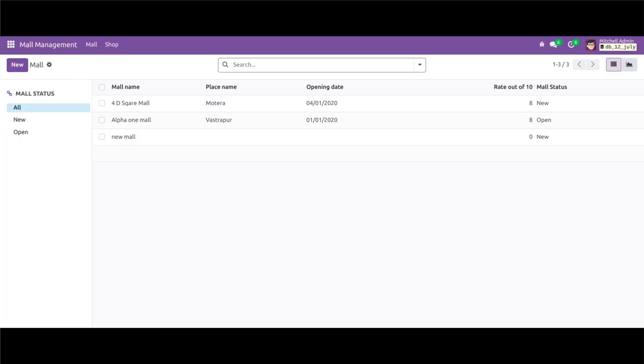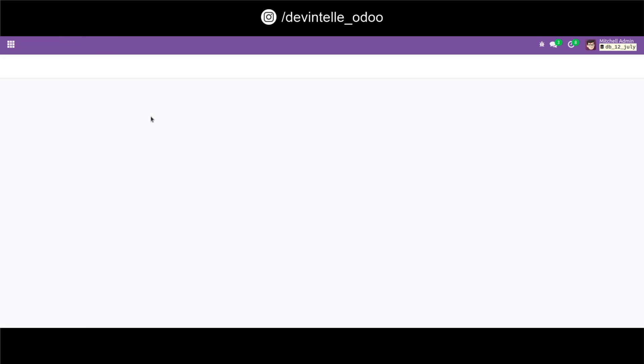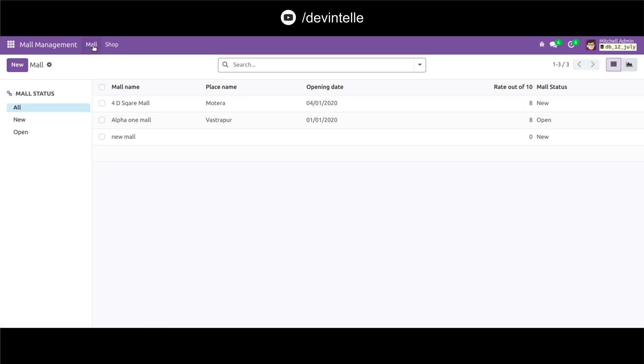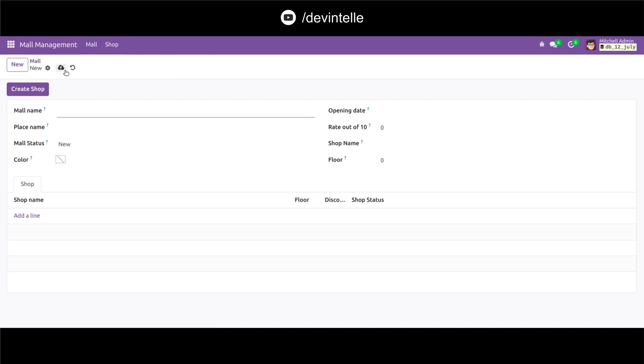Here I reload this page. Again I'm creating new record into this mol menu. Here you can see the field color is represented as a color values.